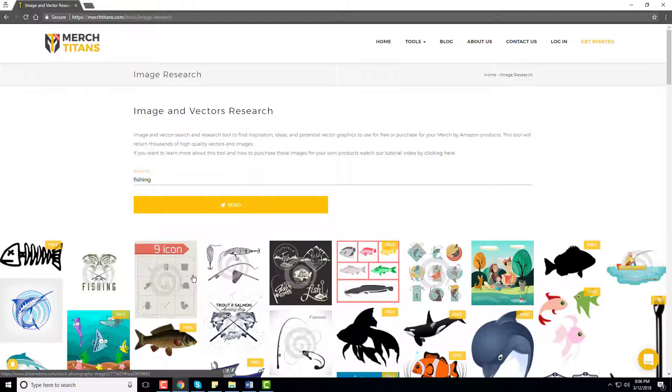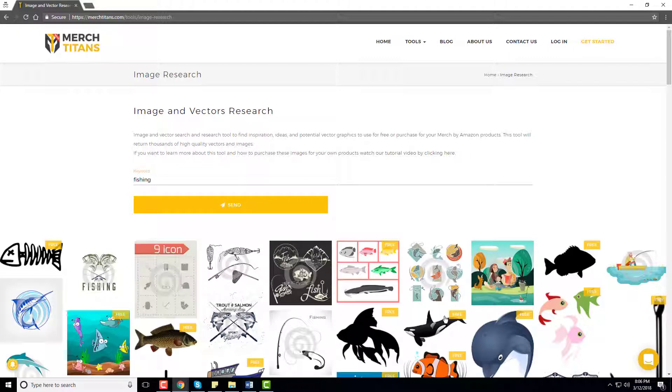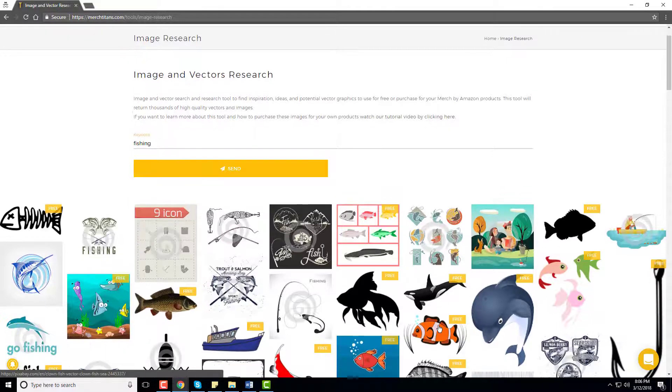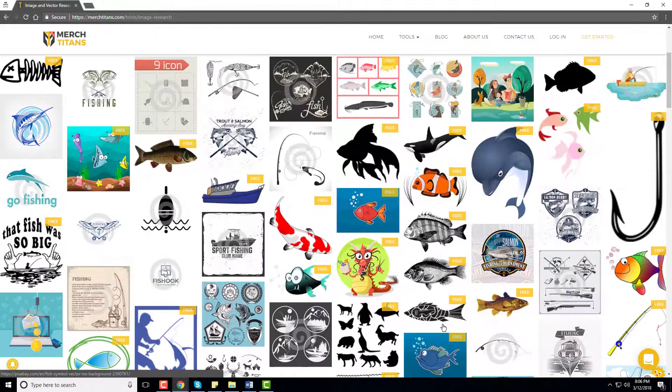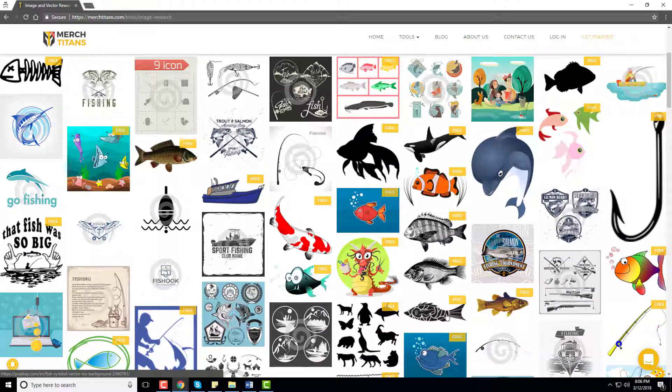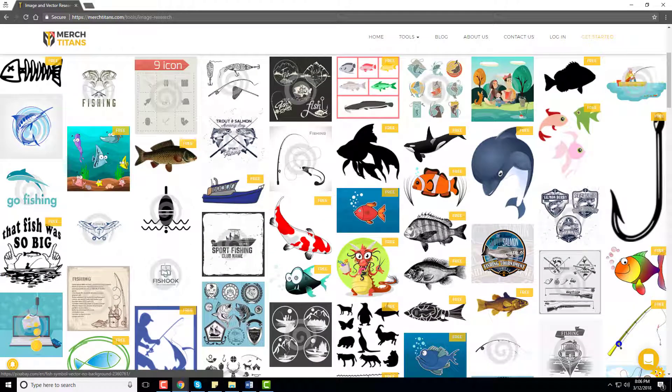Now the free ones are technically okay to use commercially on your t-shirts, but you always want to dig in a bit further and be extra cautious about this because a lot of them are coming from Pixabay. So just make sure they're okay to use before you actually put them up.